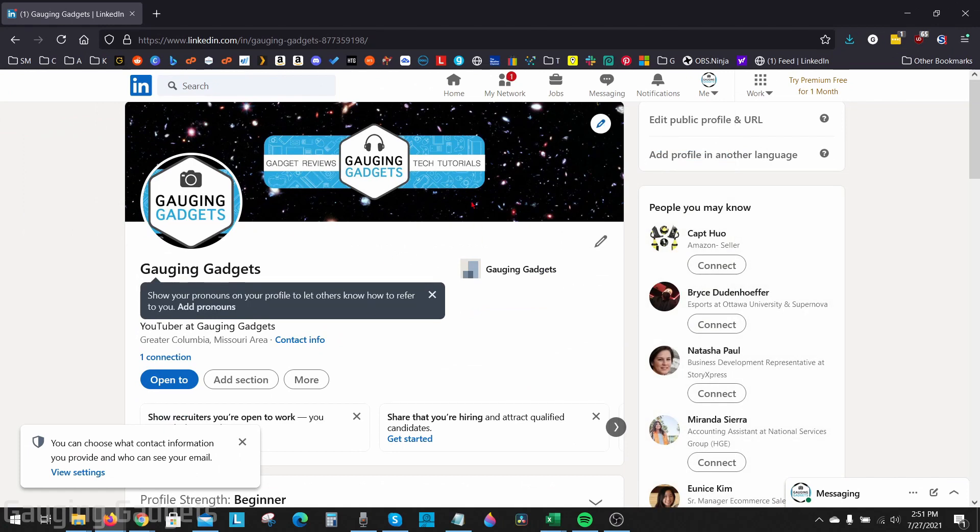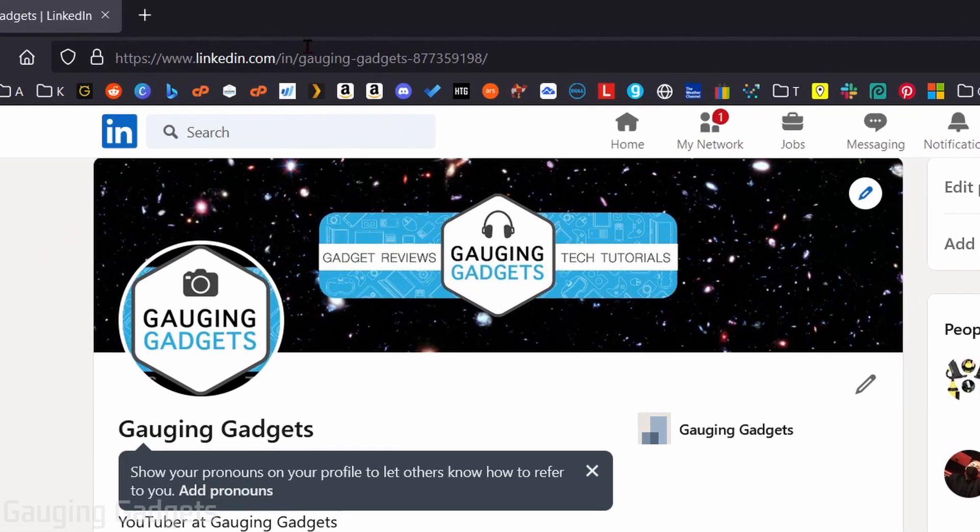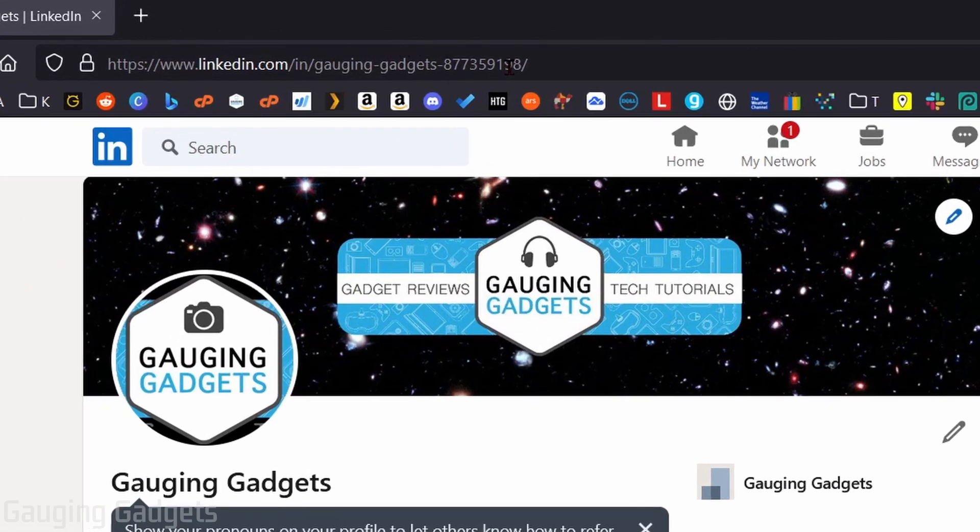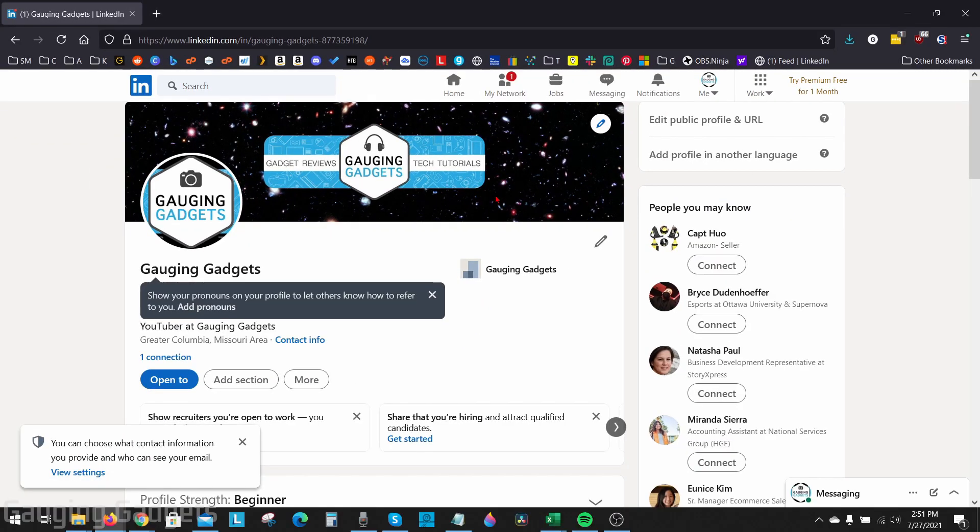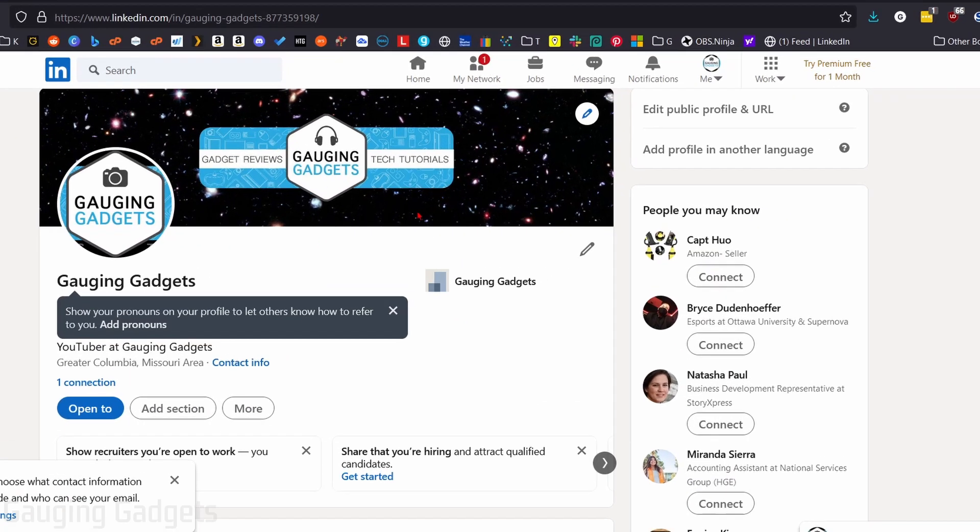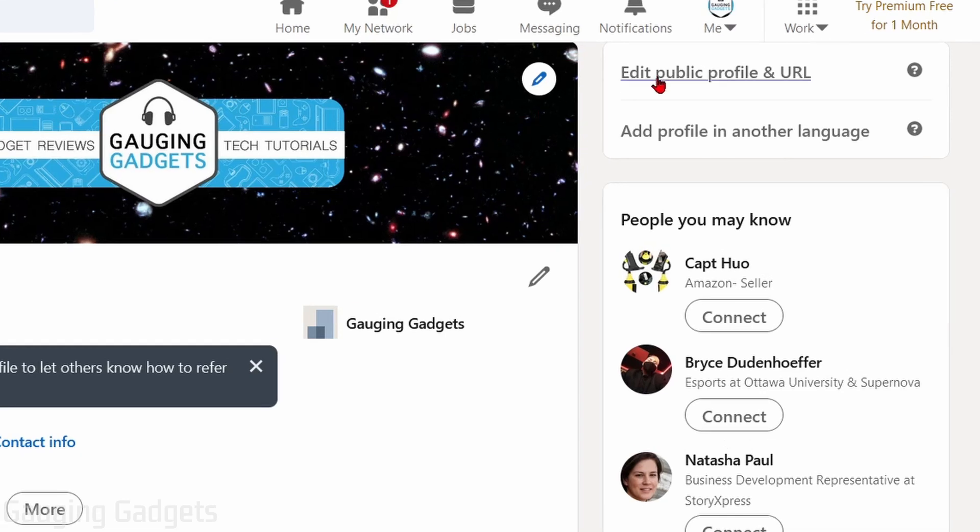As you can see, when we get to our profile, I can see my profile URL and it's Gauging Gadgets with a bunch of numbers after it. So to get our custom LinkedIn profile URL, what we need to do is simply go up into the top right where it says edit public profile and URL. So select that.